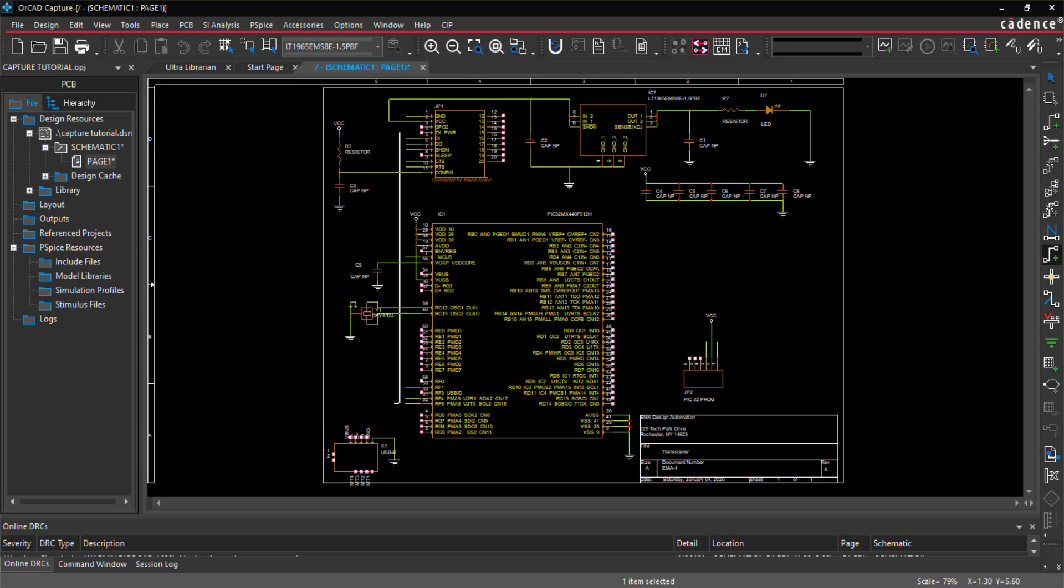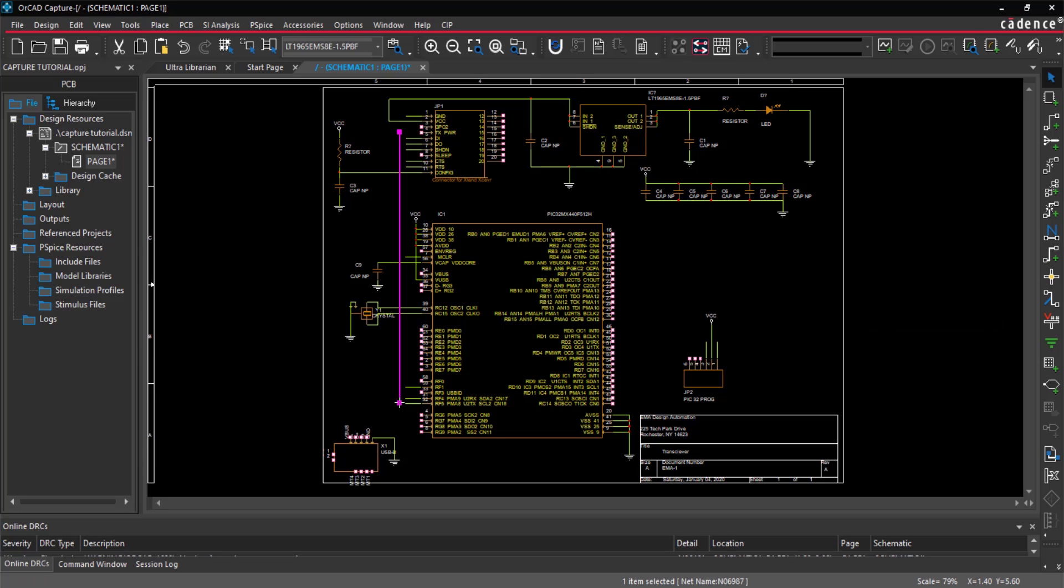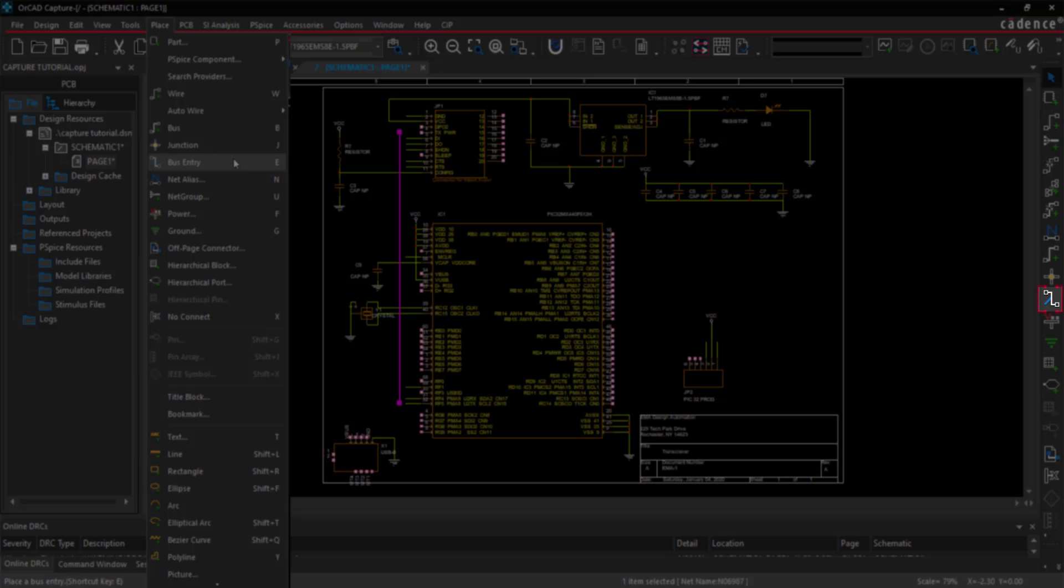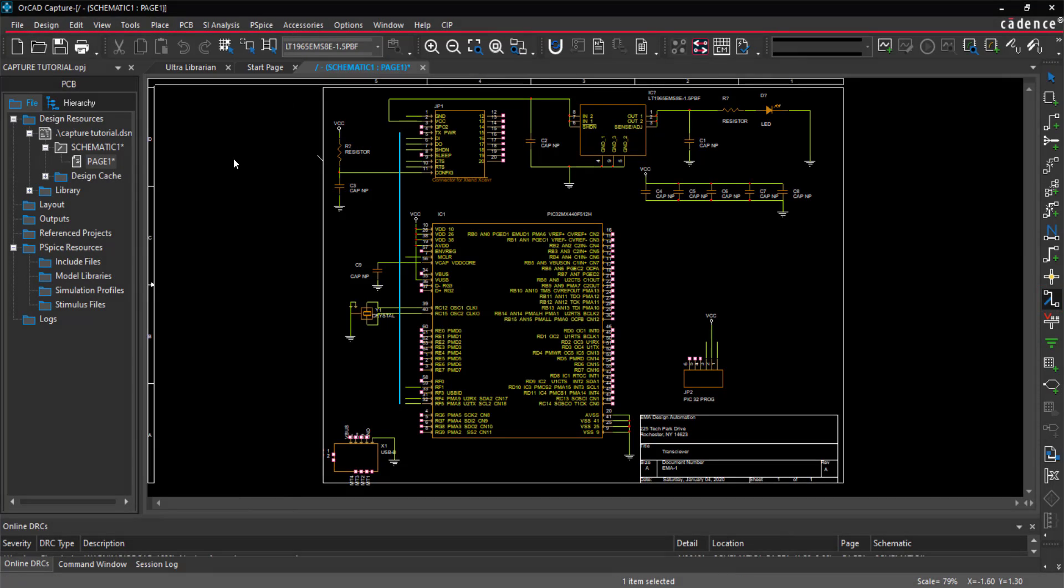Use ESC on the keyboard or right-click in end mode when finished. There are multiple ways to connect to a bus. To place a bus entry, select Place Bus Entry from the menu. Connect the wires to the bus by clicking to place the bus entry.